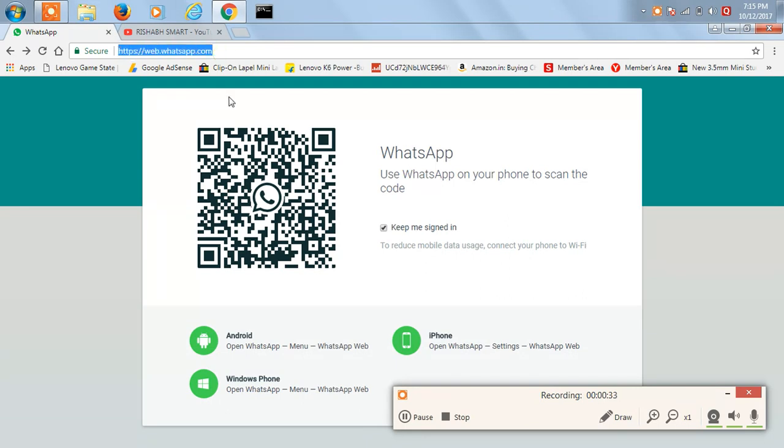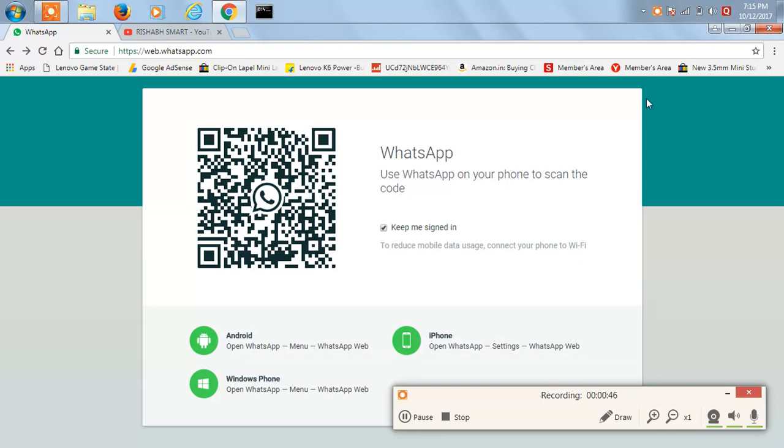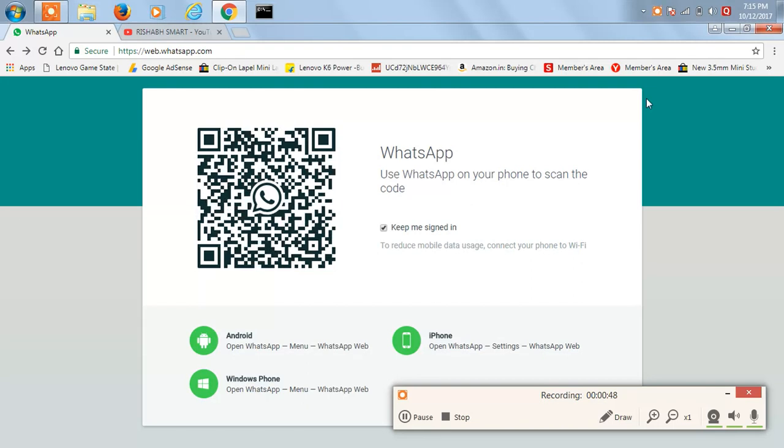It will show you a QR code. Then open WhatsApp on your phone and you'll see three dots on the top right corner. Tap on that and it will show you an option known as WhatsApp Web. Open WhatsApp Web and it will open a scanner on your phone. The camera will open and you can scan this code.